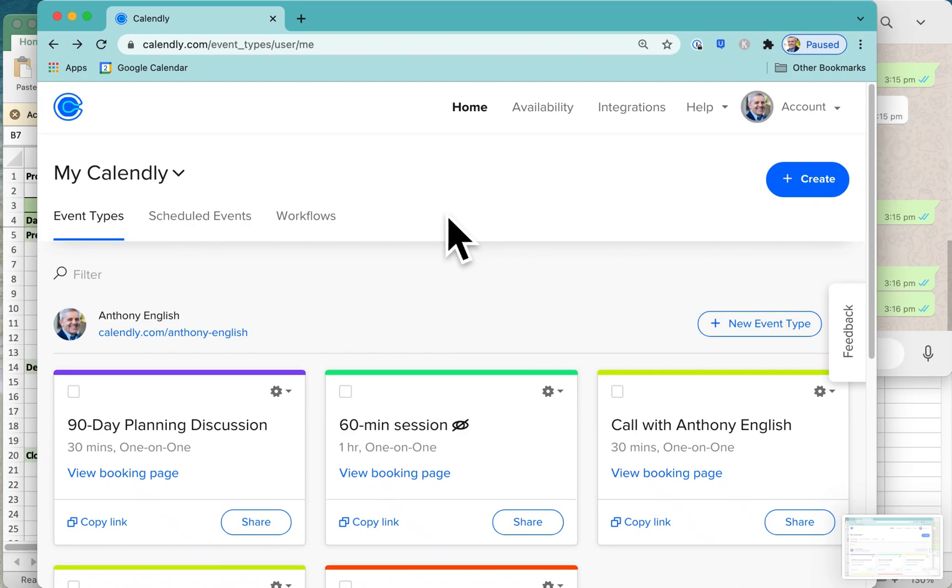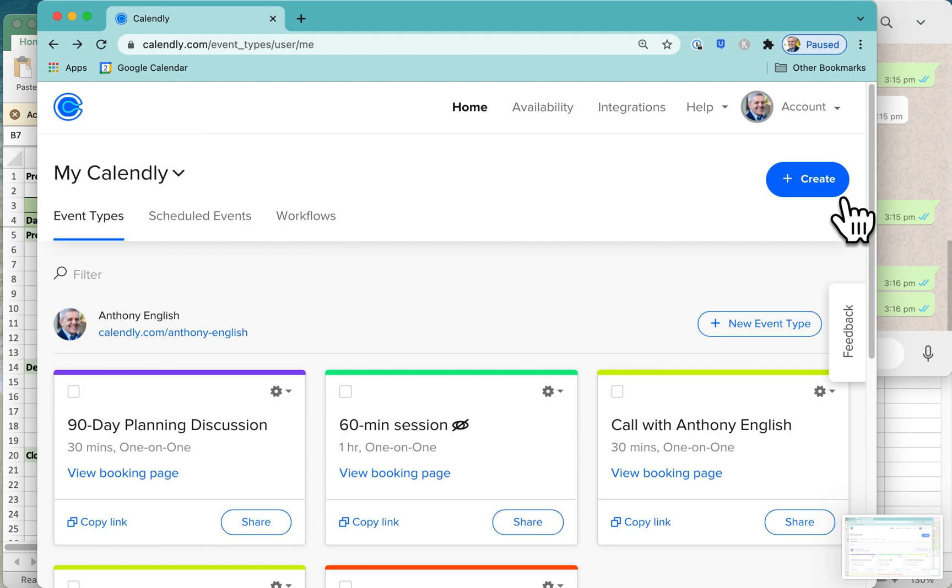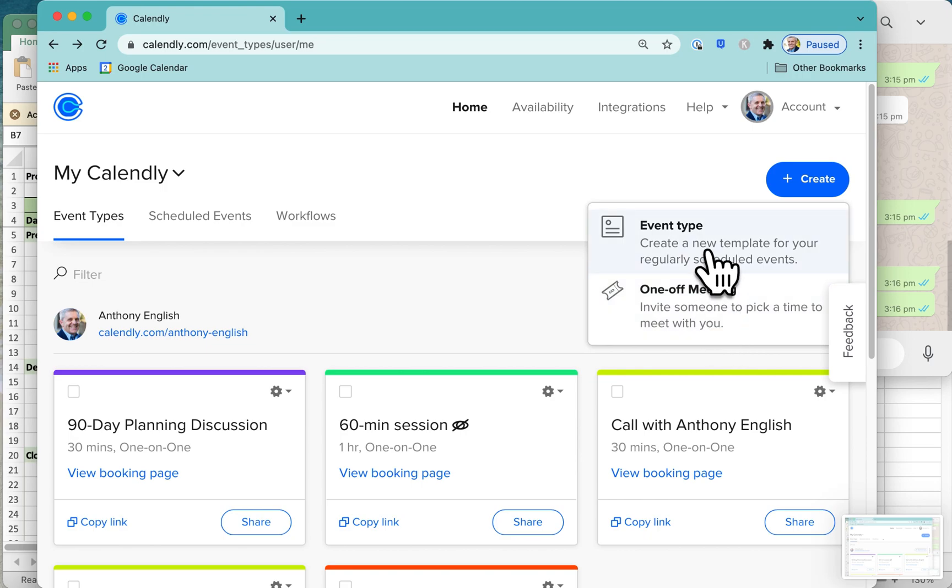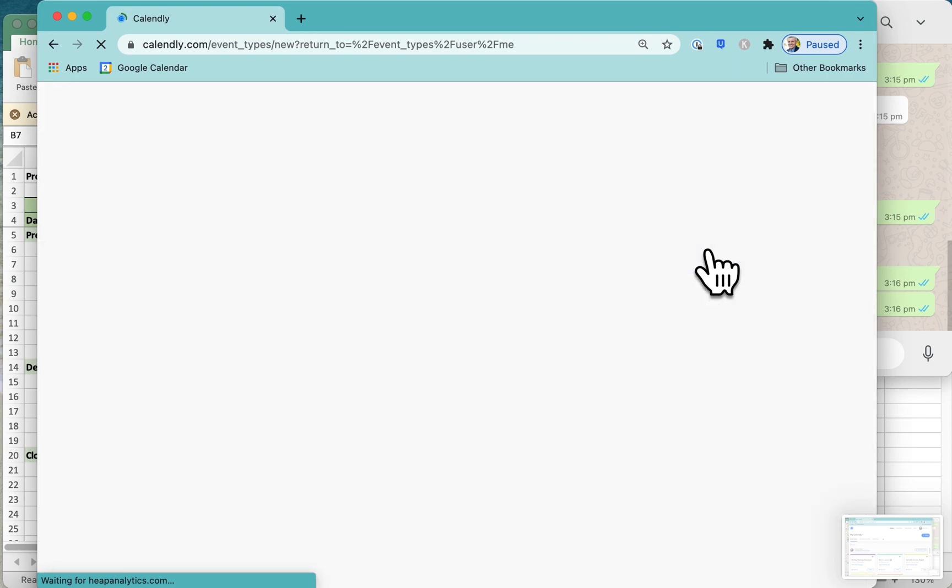I'm going to show you how to create an event in Calendly and link it to Zoom so that when people book a time, that's the time you're available. We're going to create the meeting. It could be just a one-off meeting, but I'm actually going to create an event type, which is the kind of thing that I want people to book regularly with me.